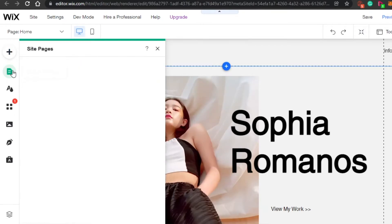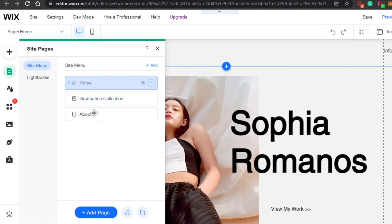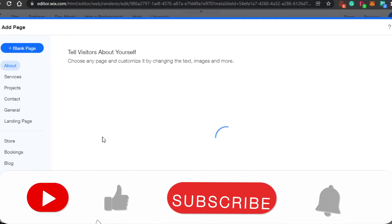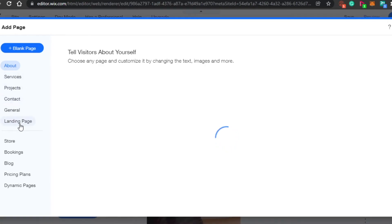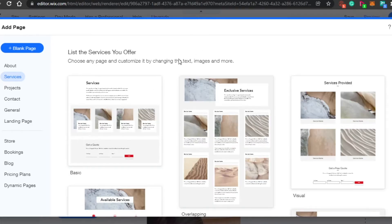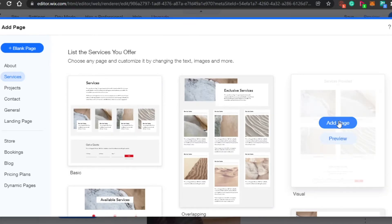We also have the Menu and Pages section where I can find my site pages. Right now I have three pages: Home, Graduation Collection, and About. If I want to add a new page, I'll click on Add New Page. It can be a services page, project, contact, landing page, bookings, blog, pricing plan, or any other page. I'll click on Services and it will load some service page templates.